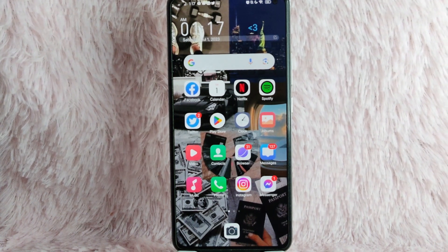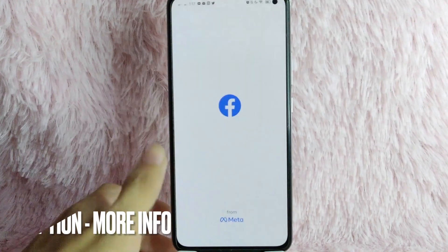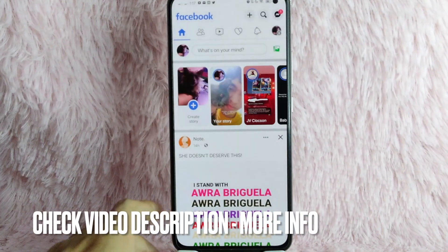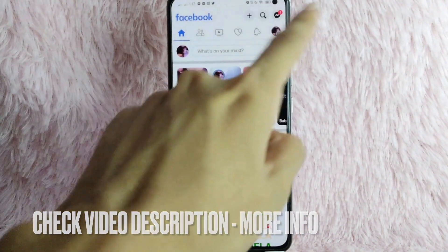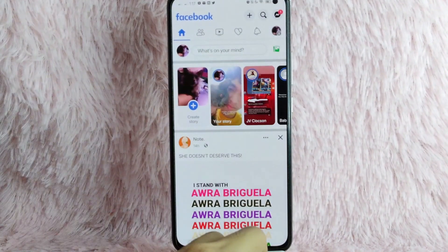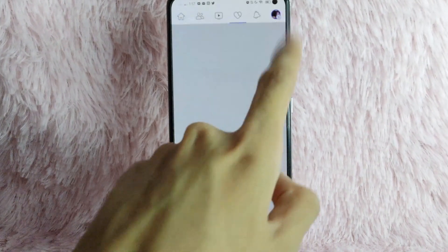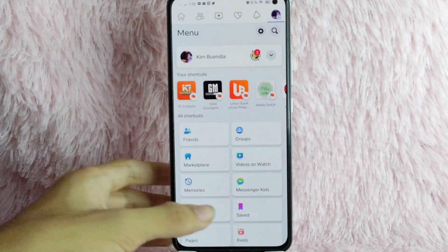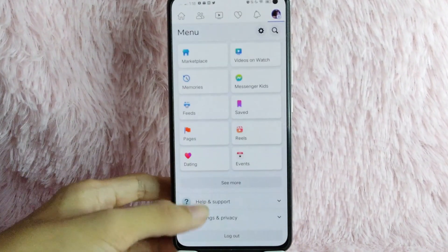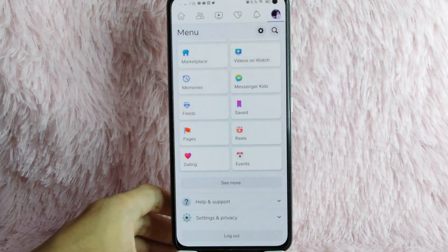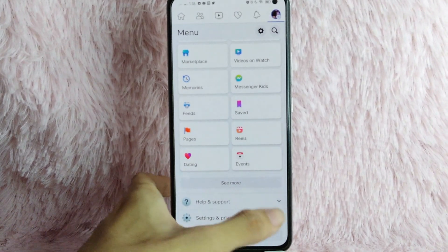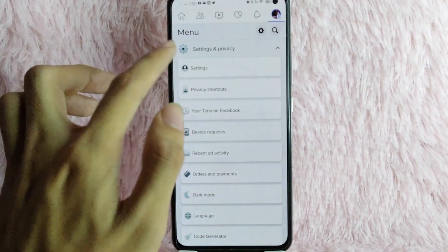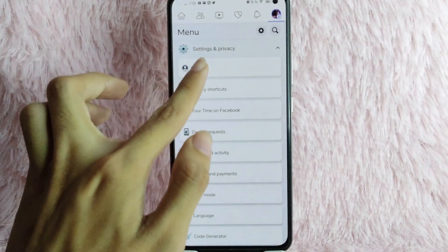First, you need to open your Facebook application. Once you are in your home page, tap on the profile icon at the upper right corner of the screen. Once you tap on it, scroll down and you will see the Settings and Privacy. Tap on the dropdown button and then select Settings.